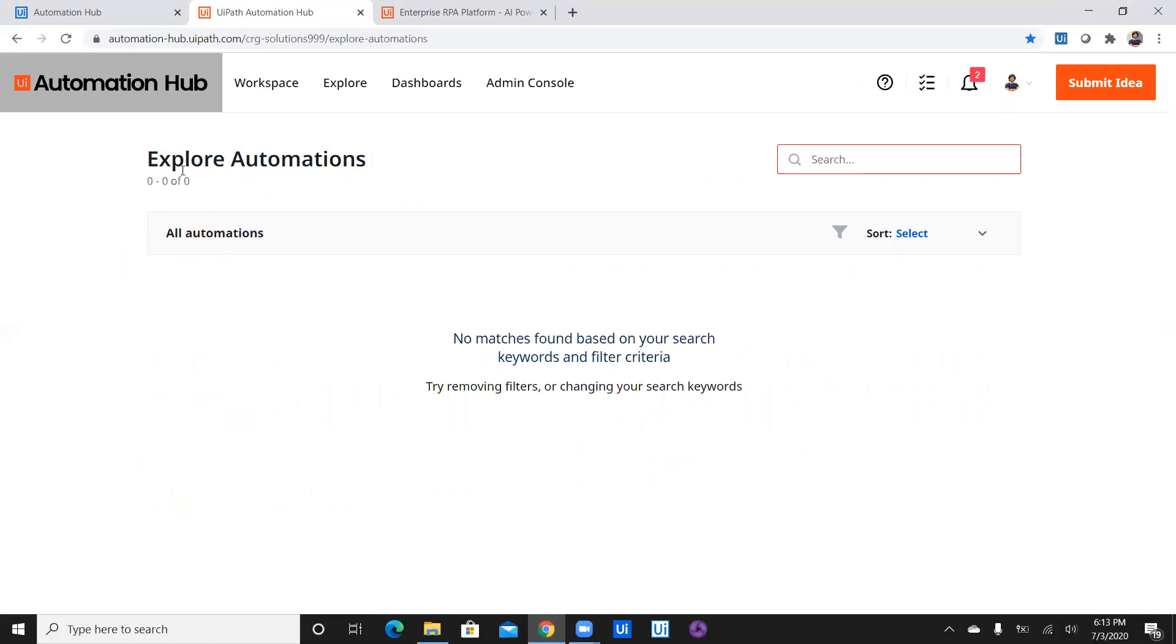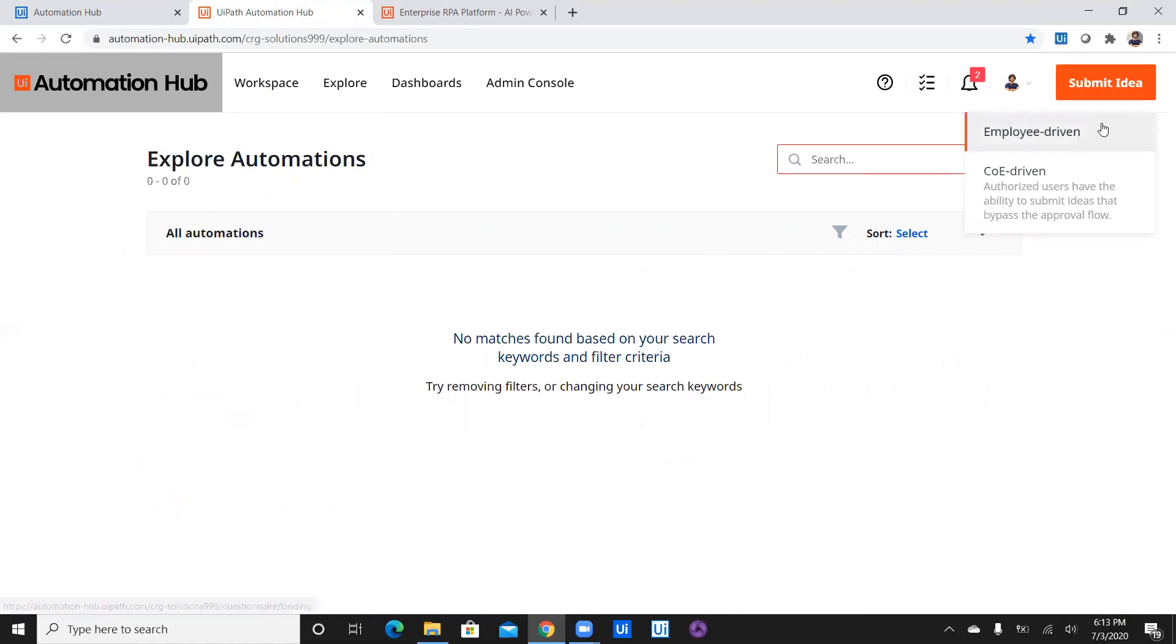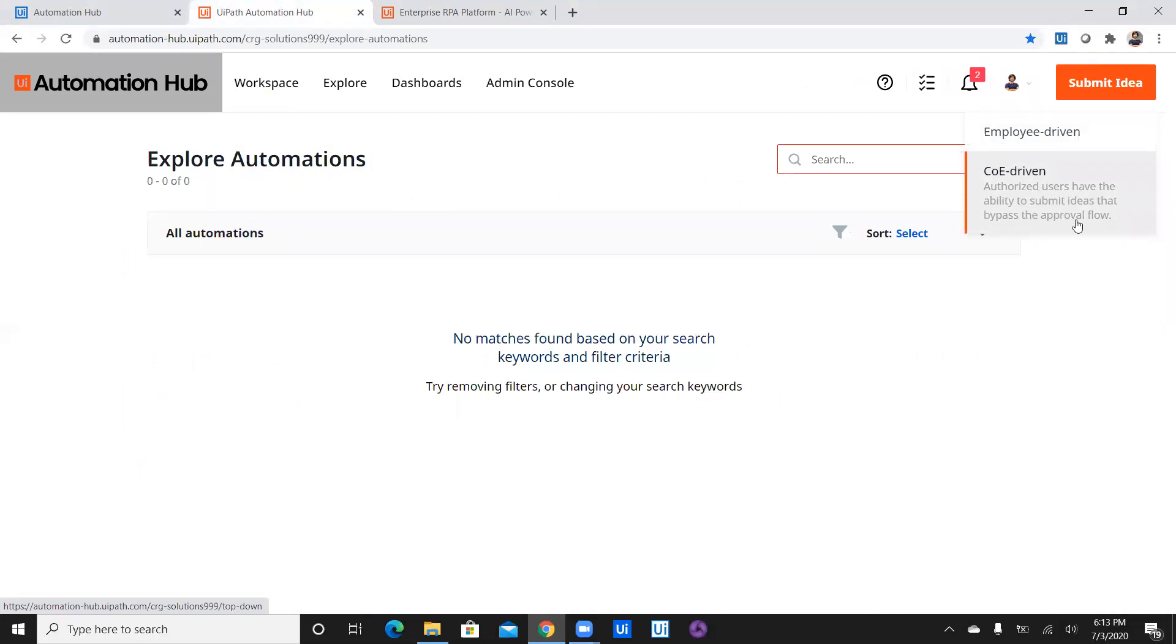And this is how Automation Hub dashboard looks like. As of now I don't have any automation ideas submitted here. So I have to submit an idea and here you can see there are two options which are available to submit an idea. As we have two options, one is employee-driven and another one is COE-driven where authorized users have ability to submit the idea and bypass the approval flow. However, as a developer, I can submit an employee-driven idea.